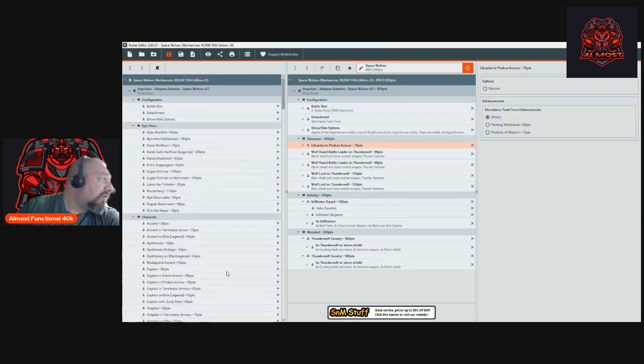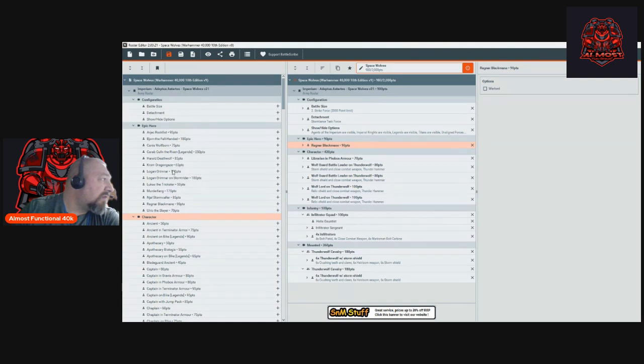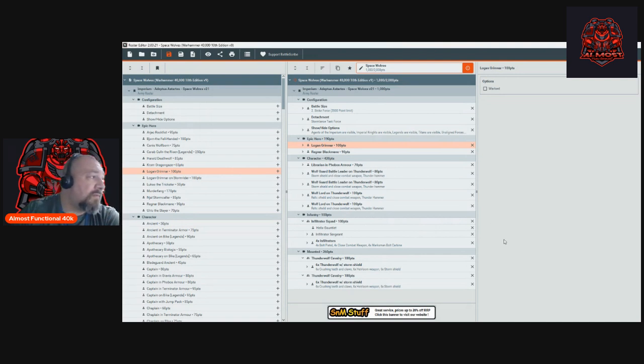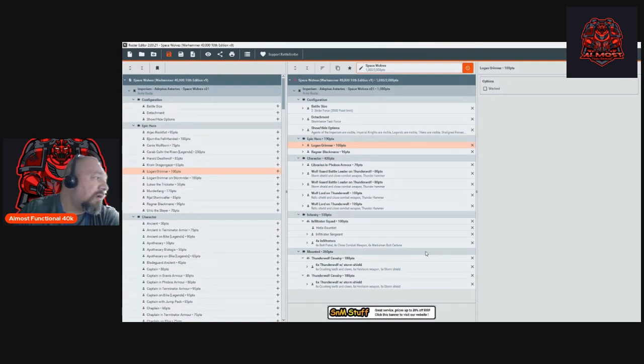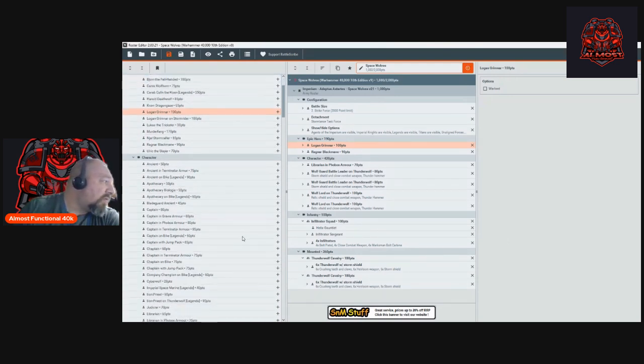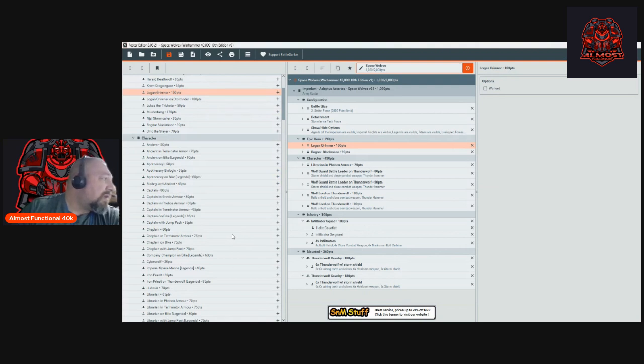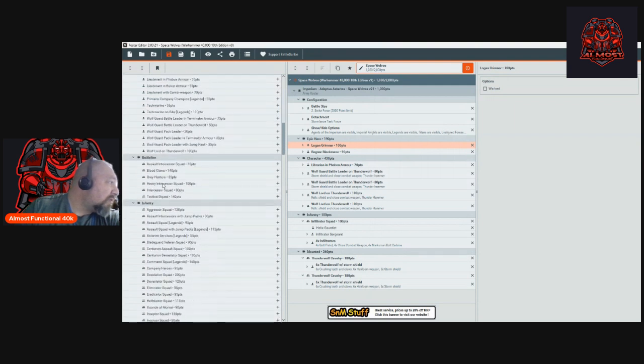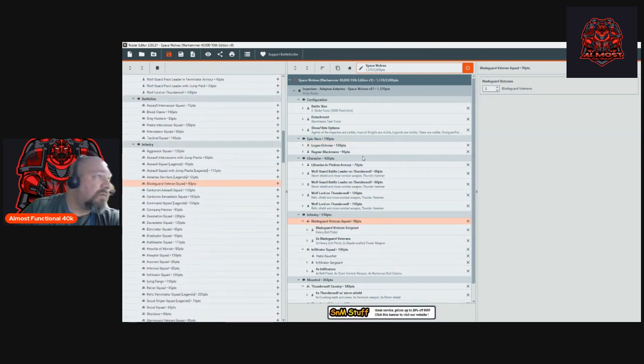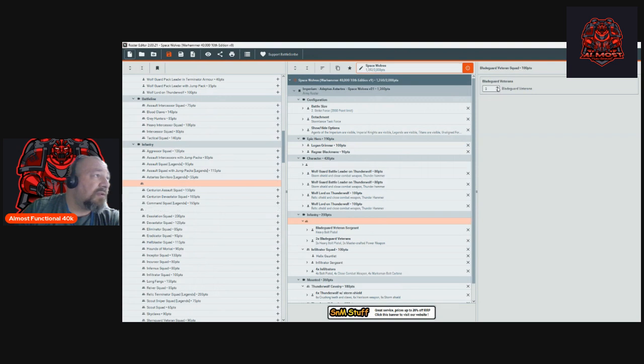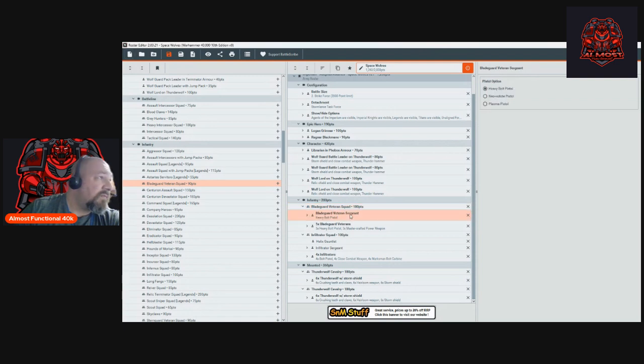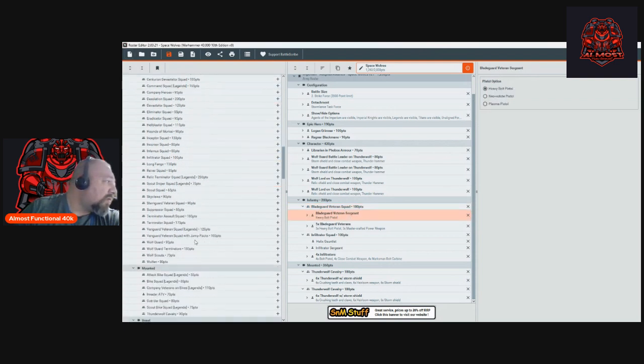I also want to add some other characters. I pretty much always bring Ragnar - I love Ragnar - and we're going to add Logan. We'll do foot Logan because his ability for the full re-rolls in combat to hit and re-rolls of charges for one turn is really nice. I don't want to run them alone, so we'll go ahead and give them some help. We're going to give Blade Guard to Ragnar. We'll give him a full six-man Blade Guard squad. The sergeant I won't give him any upgrades, I'll just leave him like everyone else.